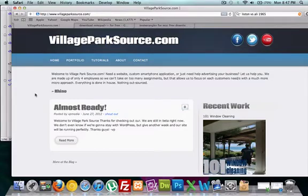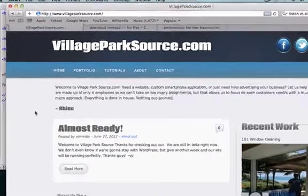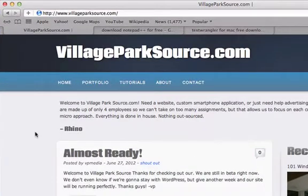What is up guys? This is C.H. from VillageParkSource.com, proud to welcome you to your very first tutorial on JavaScript for beginners. This is a beginner's course, so I'm actually kind of hoping you guys have zero experience and any knowledge of JavaScript.